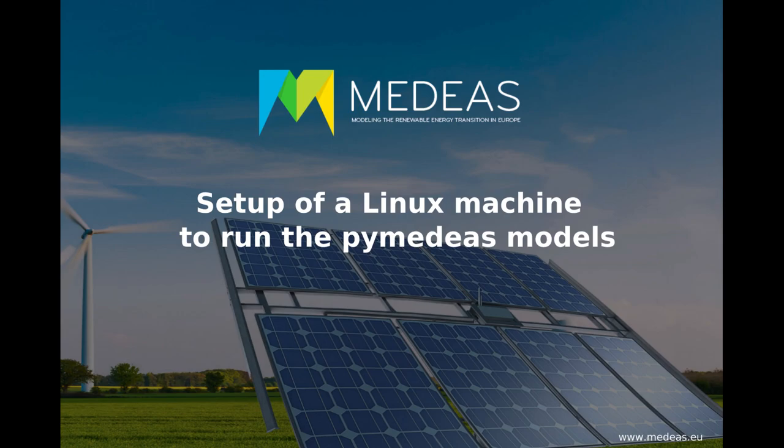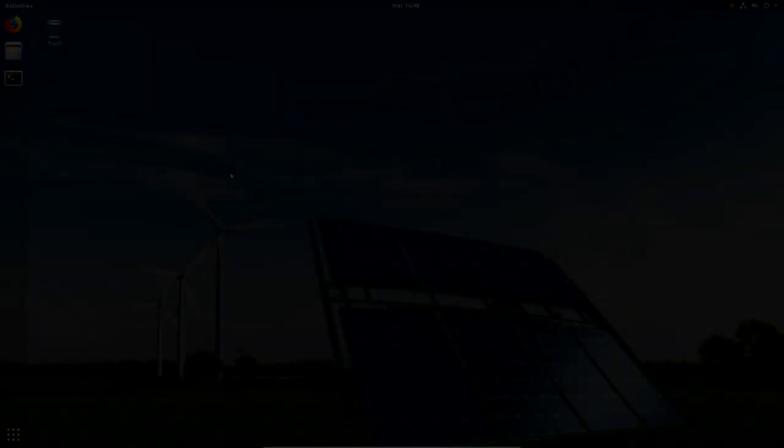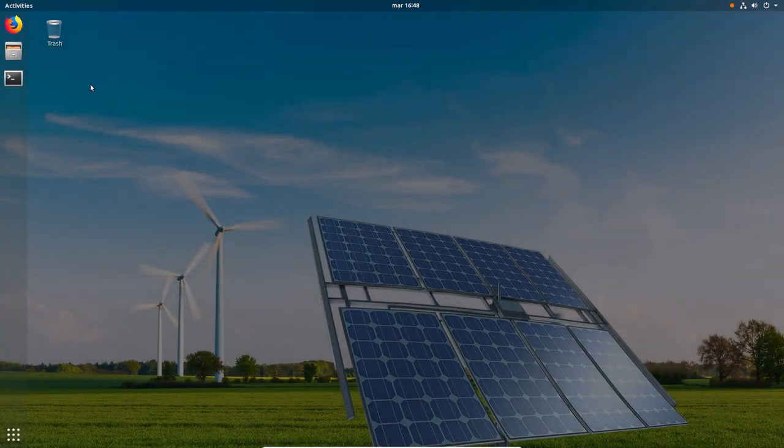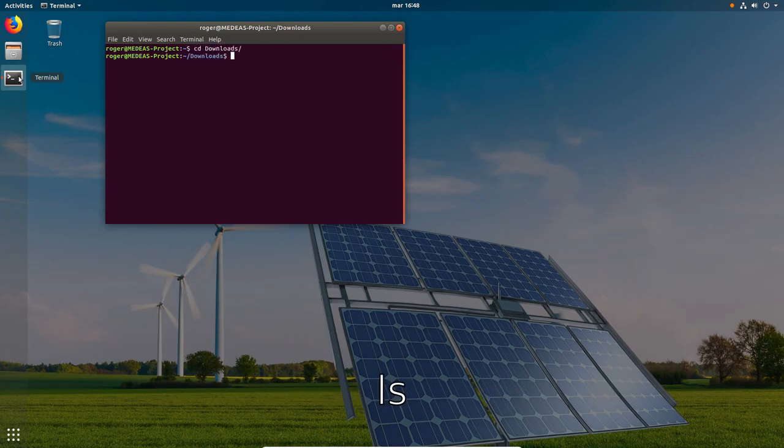For this demonstration I'm using Ubuntu 18.04, but the steps I'll be showing you should not differ much for other Linux distributions. I'll be using the terminal for the whole process, so I'll open it up and move to the folder where we downloaded the Anaconda installer.